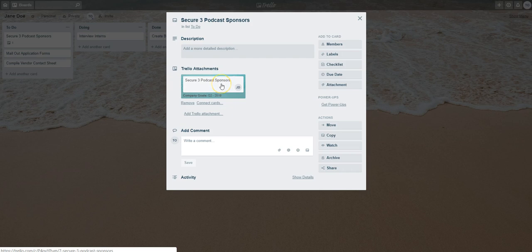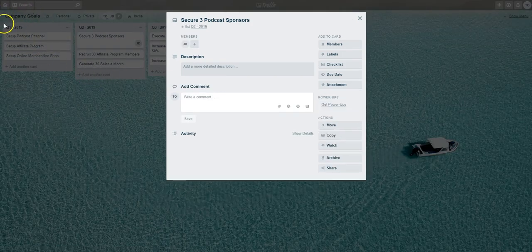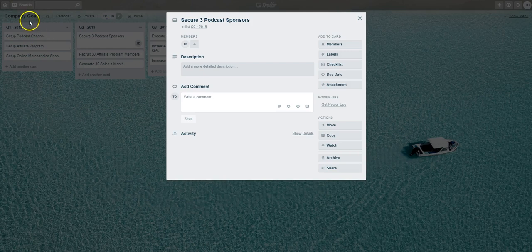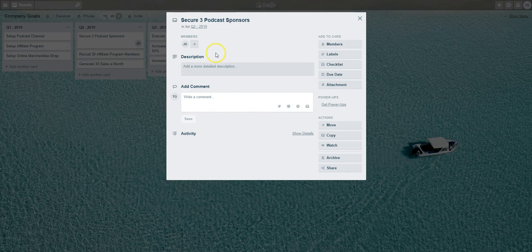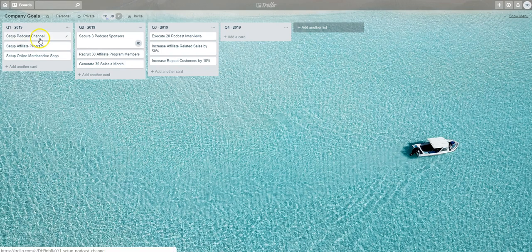I'll select that attachment there and now you can see we're now brought over to the Company Goals board and we're also in that Company Goals attachment card.